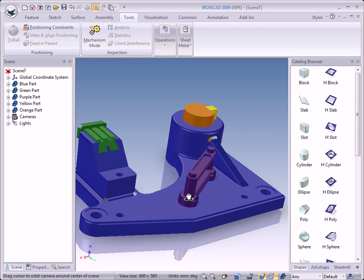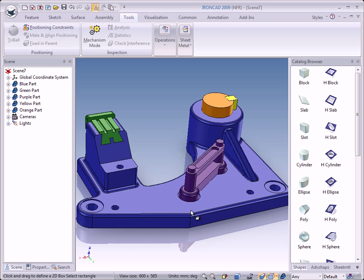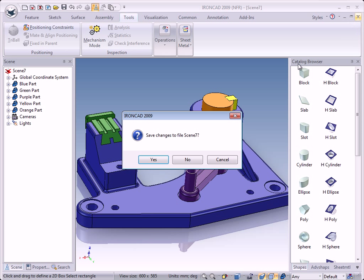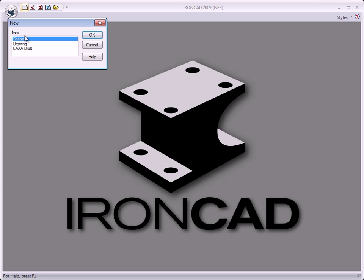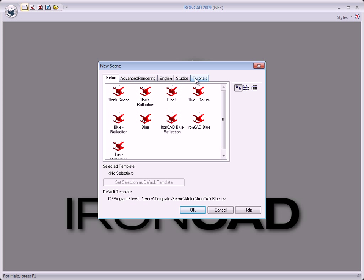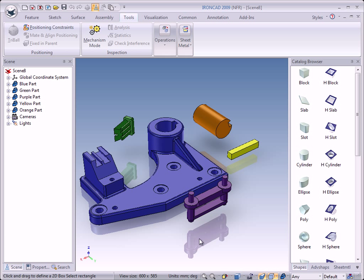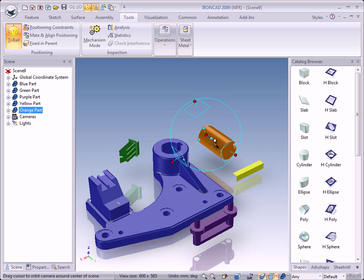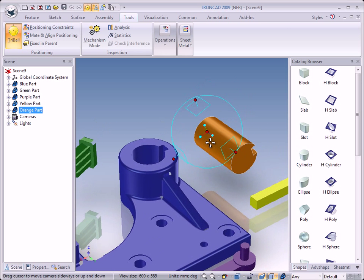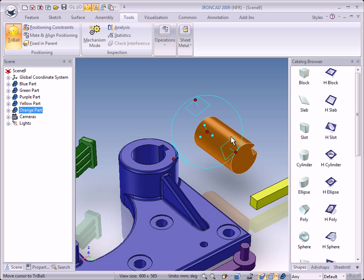Now we will work together step by step. I will close this tutorial scene and open a new one — click on Scene, OK, Tutorials, TriBall 1, and OK. We select the shaft and turn on the TriBall. Before we place the parts together, I will explain a little about the TriBall. TriBall is a fantastic tool in IronCAD — you can use it to move or rotate parts in the scene.